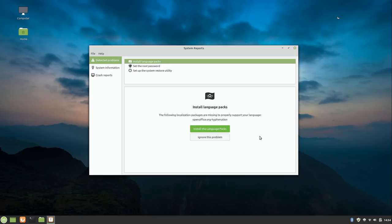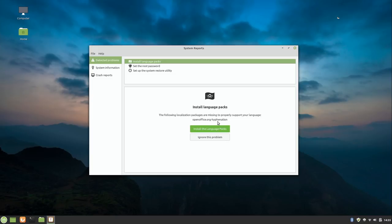So first of all, it's telling me that I need to install language packs. And it's actually recommending that I install the hyphenation package. Now I will tell you, if you write books, which I have done in LibreOffice, you really should install that. So I'll go ahead and do it.